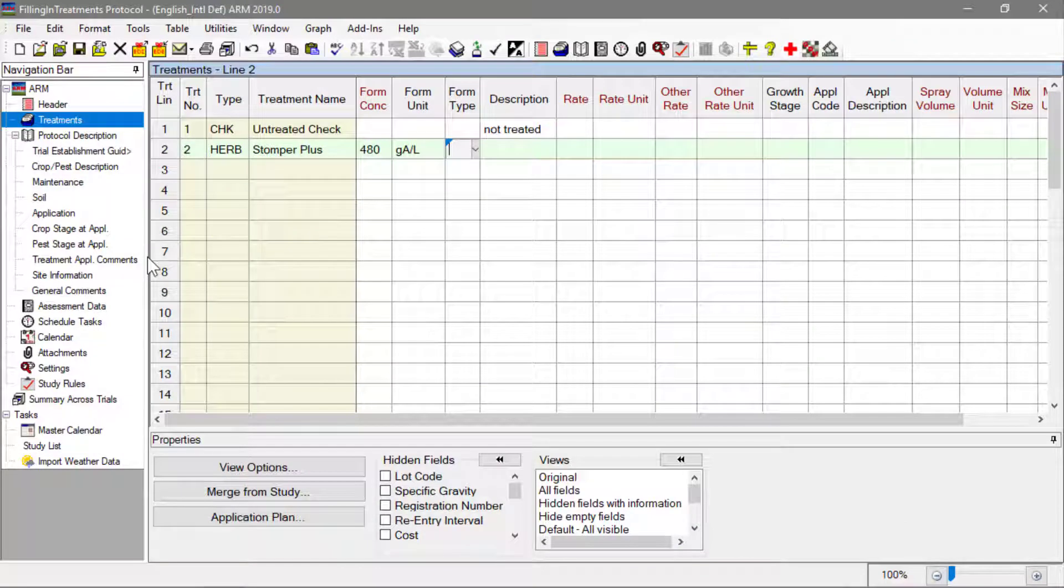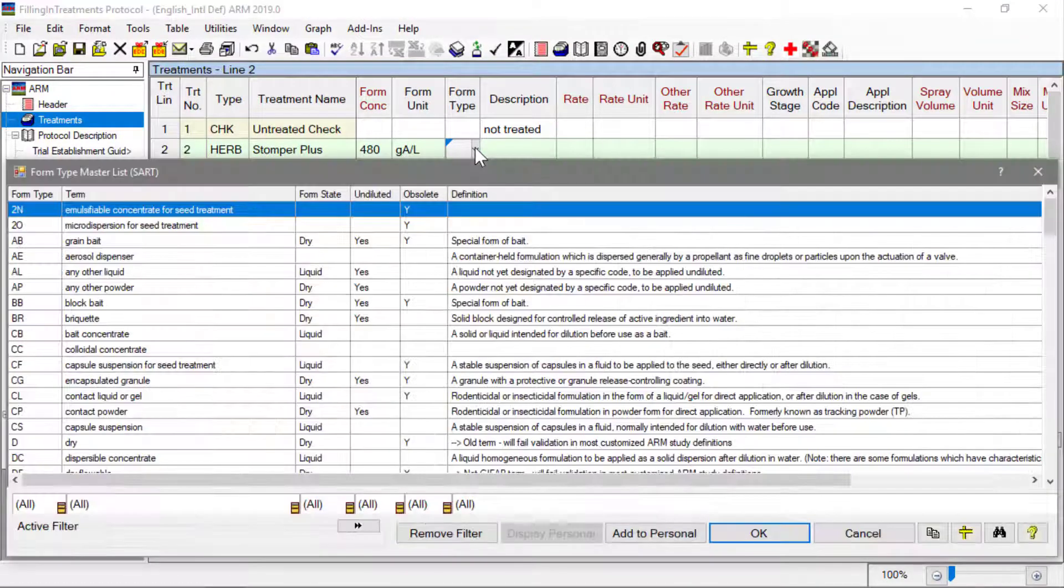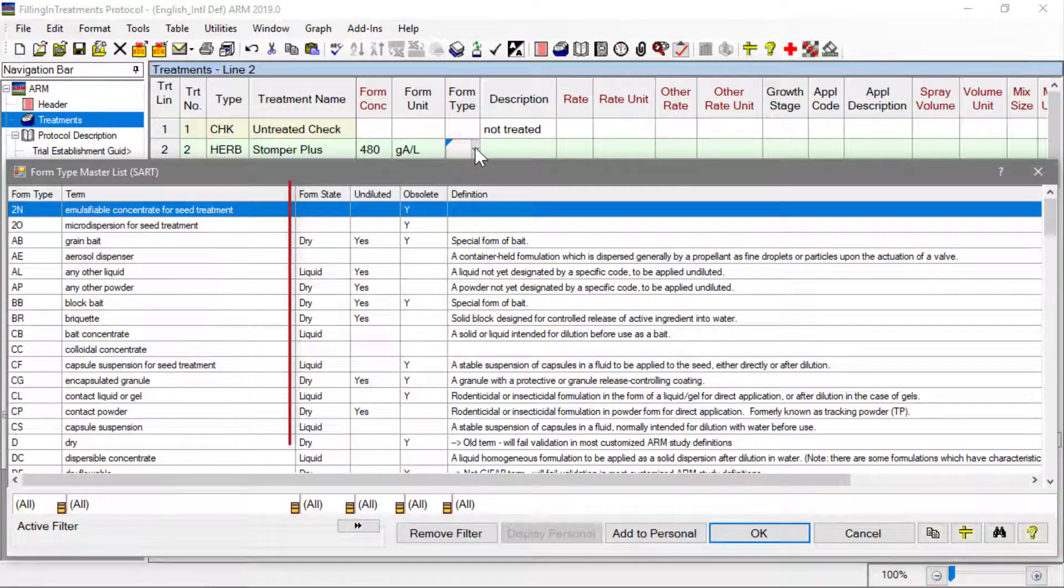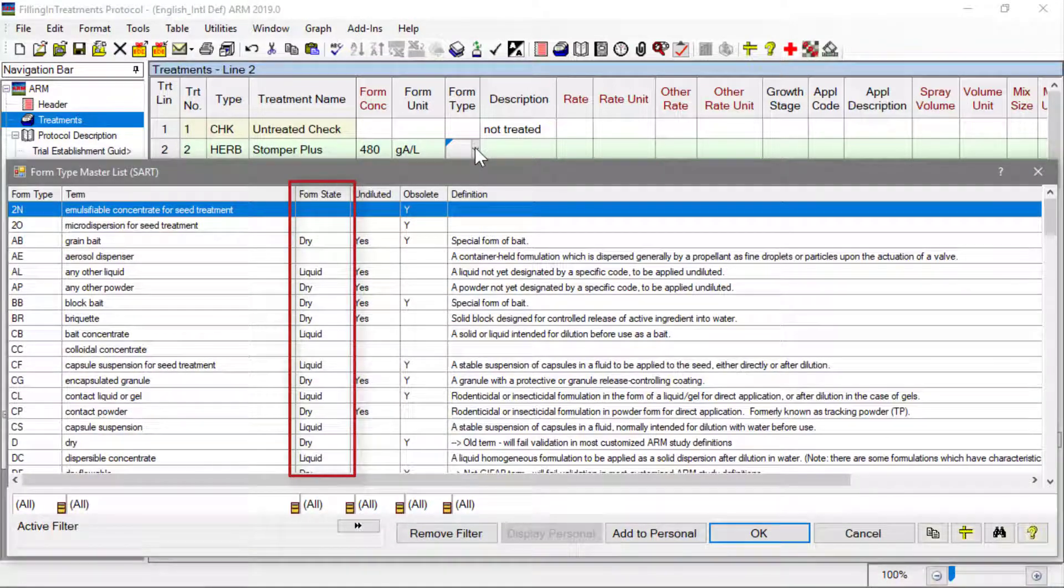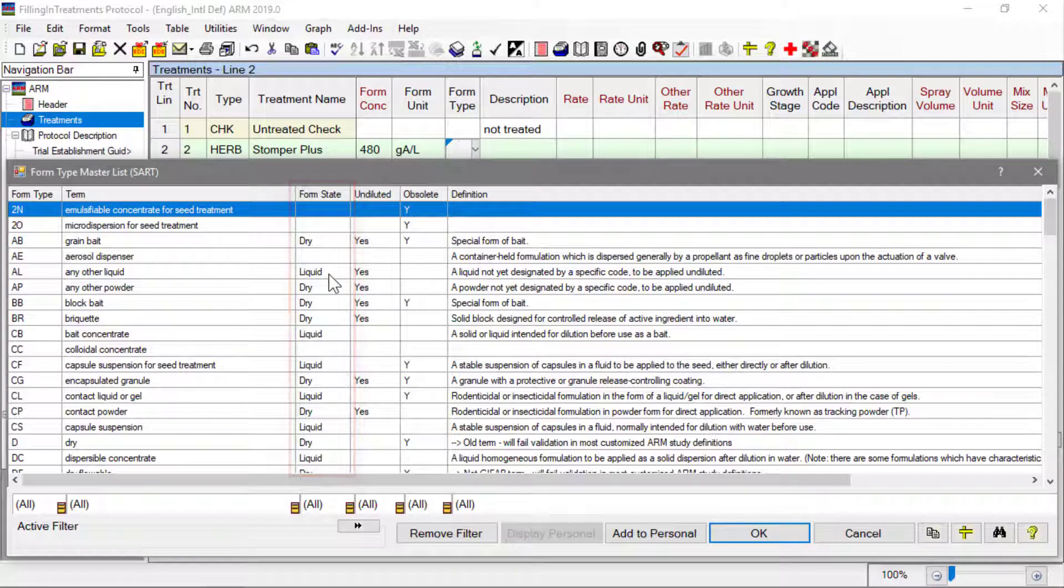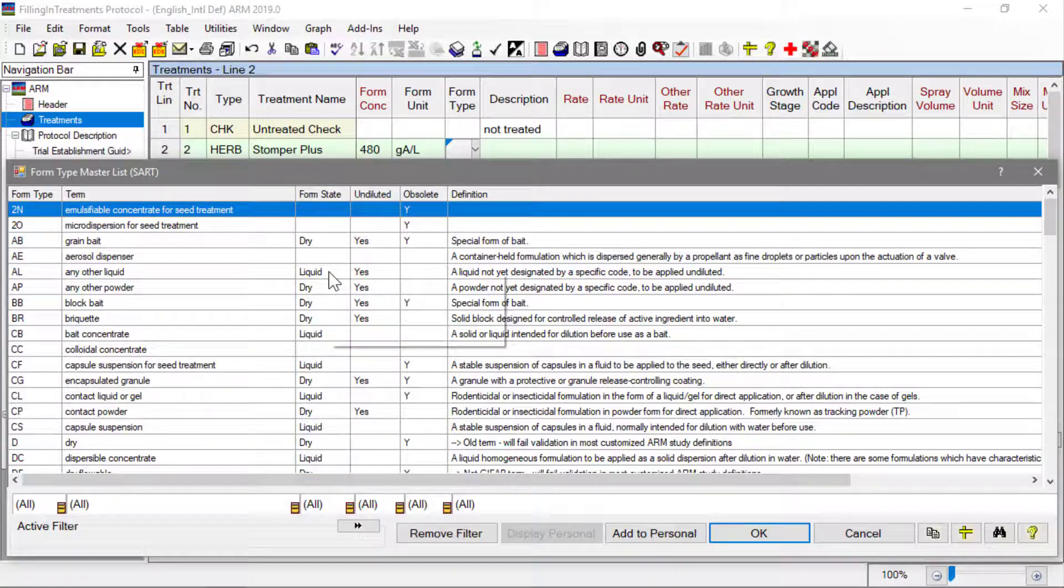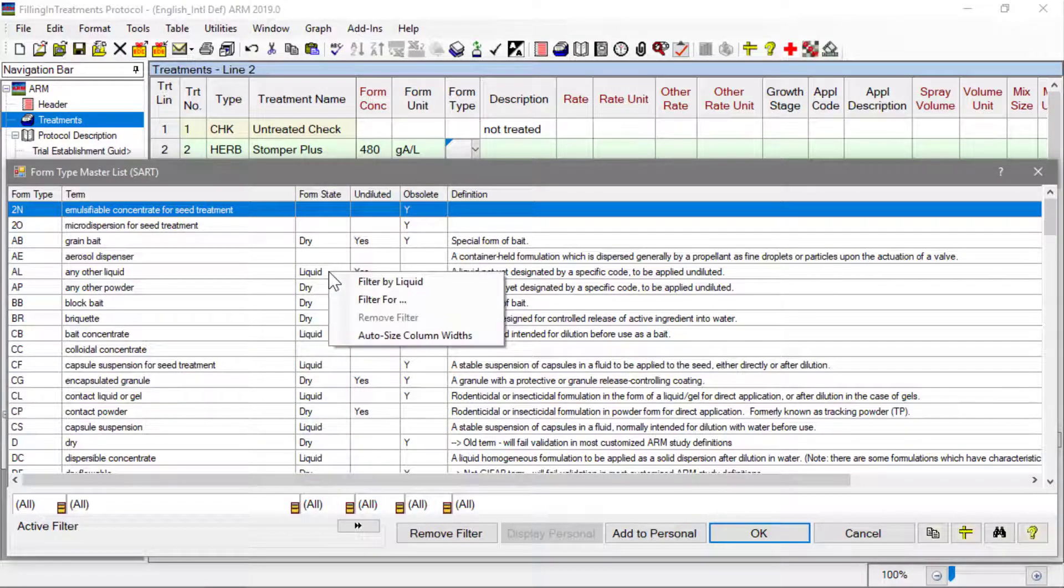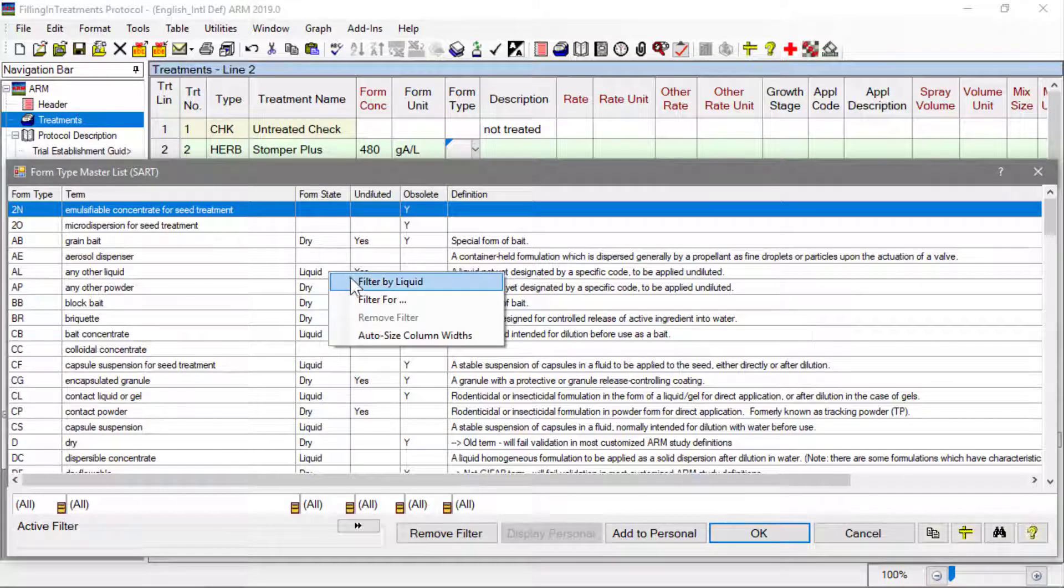The formulation type field is very important in ARM. This is used to determine whether a formulated product is a liquid or dry formulation, which is necessary to ensure product amount calculations are accurate.